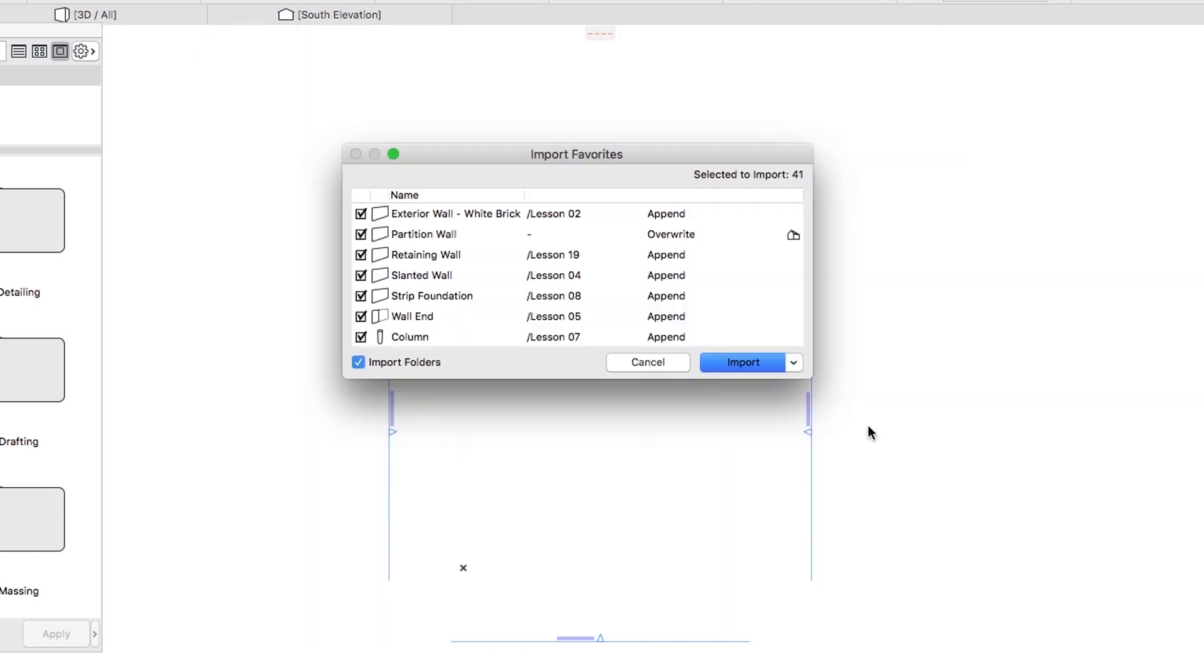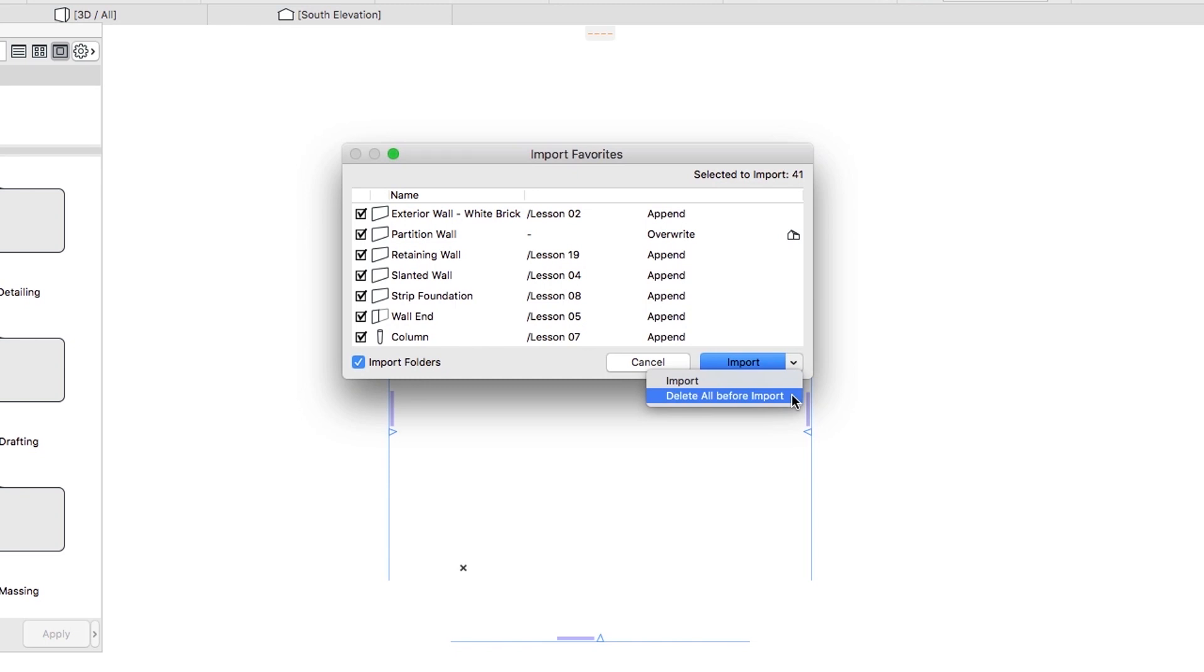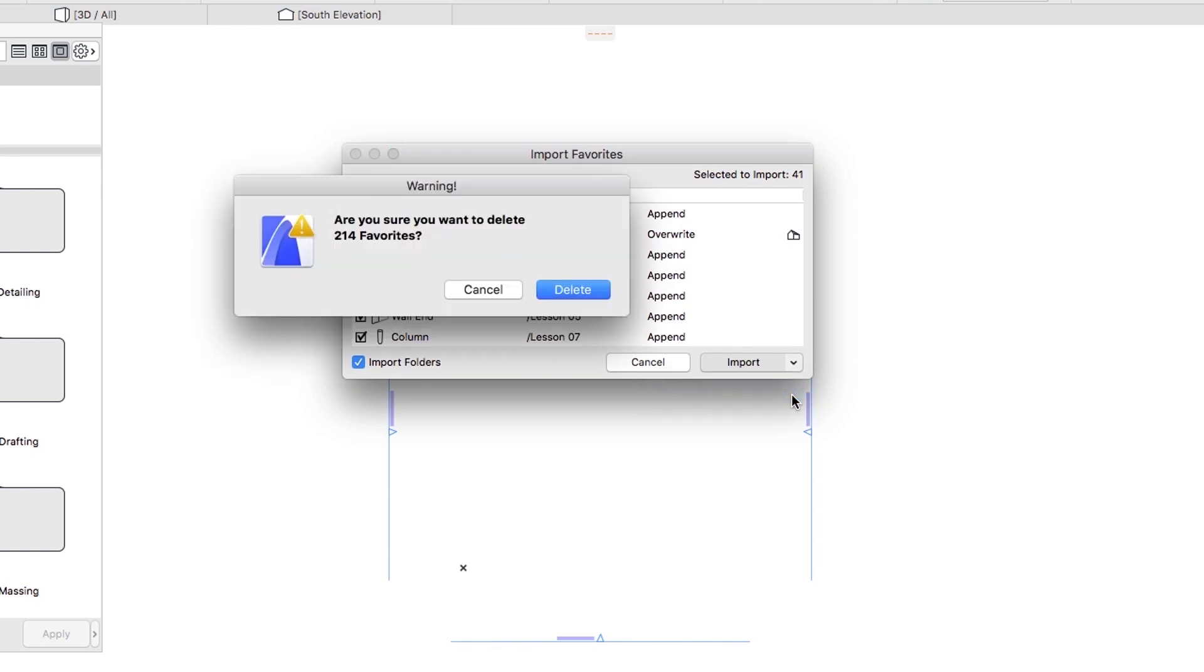In the Import Favorites dialog, click on the small arrow next to the Import button and select the Delete All before Import command. This way all the existing Favorites of the project will be deleted and replaced with the new ones. Click on the Delete button to confirm the deletion.